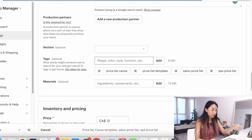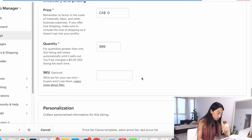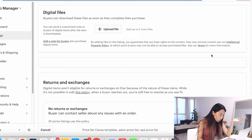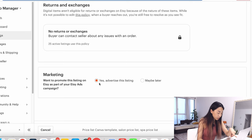Materials—I don't do that. Then price, you're going to put your price. Quantity, I always put 999. I think that is the maximum because it's a digital download. Then personalization—no. And digital files—you're going to upload the PDF that we downloaded. We added the PDF that we made, then no returns. Marketing—I'm going to advertise this listing. And that is it. That is how I upload everything.